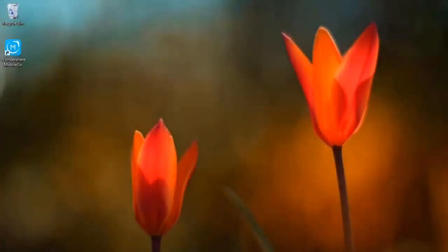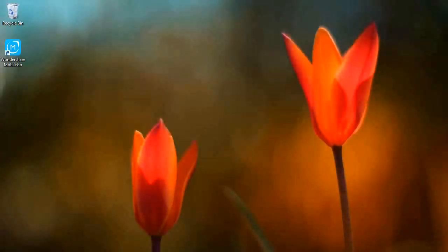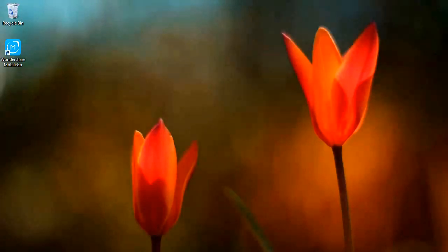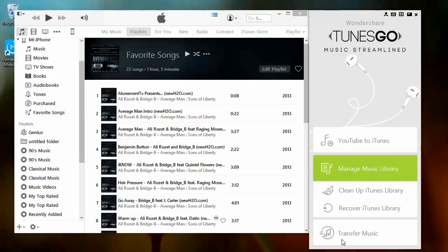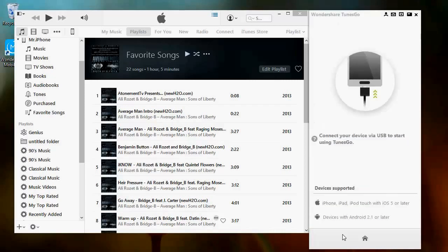Saving your iTunes data in another computer is quite simple using TunesGo. Connect the device to your new computer and open iTunes. Then open TunesGo. TunesGo will detect that iTunes is open and open on the right hand side.